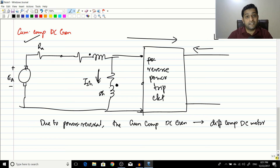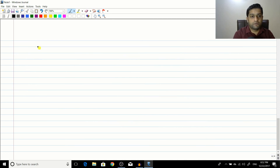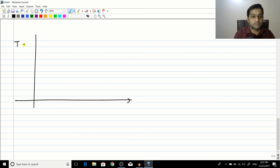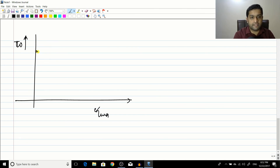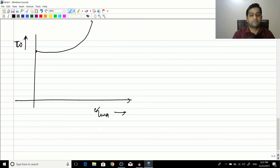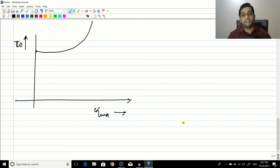This is why differential motors require some study — because a cumulatively compound DC generator can unintentionally become one. As for the torque-speed characteristic: starting from a point, as torque increases Ia increases, speed increases — giving a rising characteristic. This is the typical torque-speed curve of a differentially compound motor.